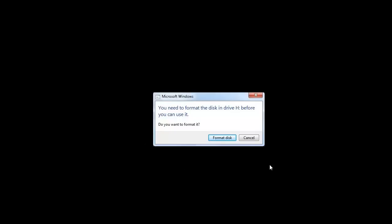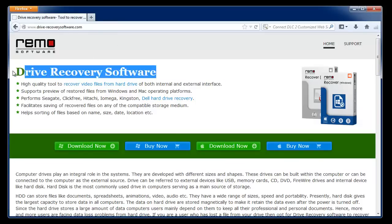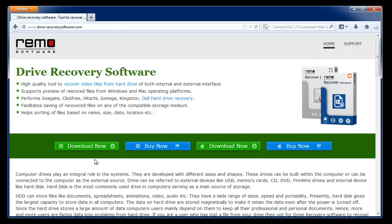Here I will show one such software. You can get this at the site drive-recoverysoftware.com. Download it from here and install on your computer.